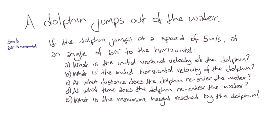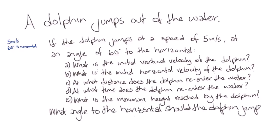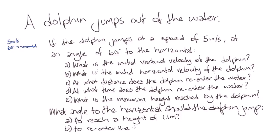We'll also look at a couple of questions about finding an unknown angle using projectile motion as follows. What angle to the horizontal should the dolphin jump? A) To reach a height of 1.1 meters and B) To re-enter the water at the maximum distance.